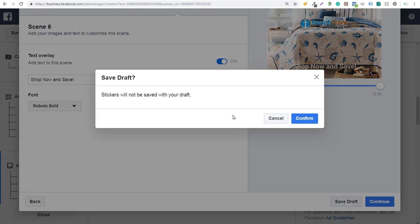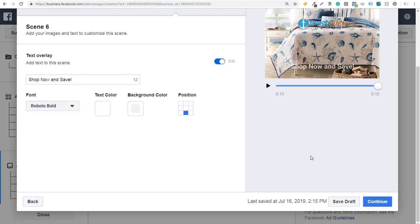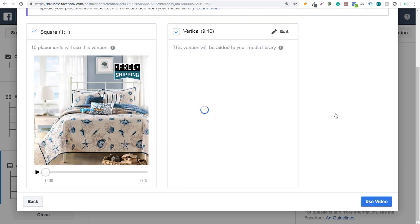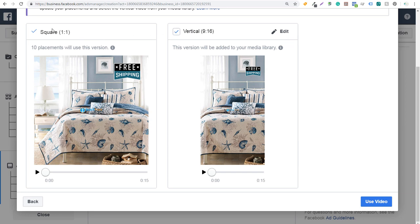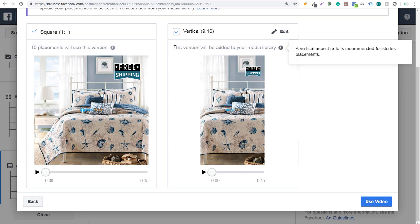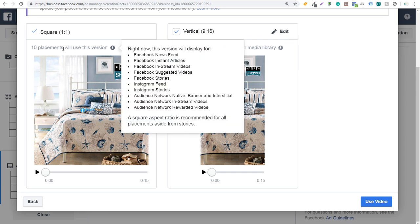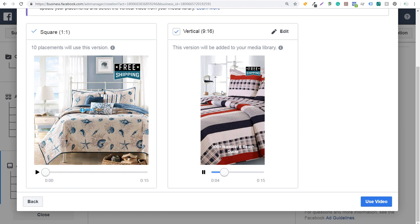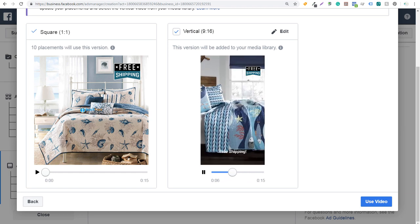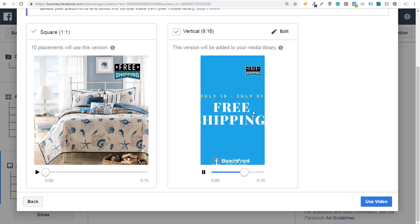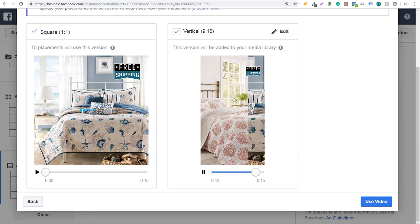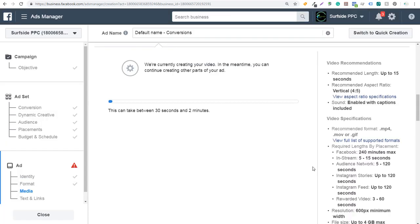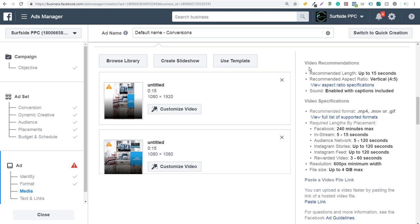Scrolling to the bottom, I can click 'save draft' to save it. It will say stickers will not be saved — that's fine, you can always add them later. Now we have this saved to our draft so we can update it if we want. I'll click on continue and it's going to create this as a new video ad. When you create a video ad, it will also create a vertical version. It says 'this version will be added to your media library' and '10 placements will use this version.' Clicking play, you can check it looks okay. It might render for between 30 seconds and two minutes. After fast-forwarding, the video is now uploaded.